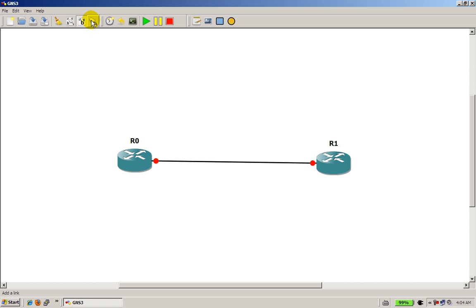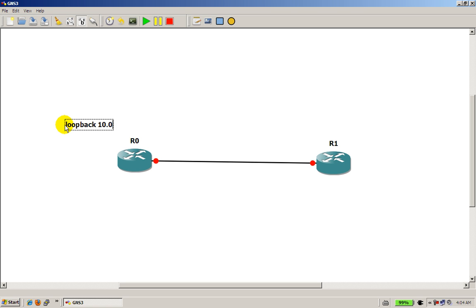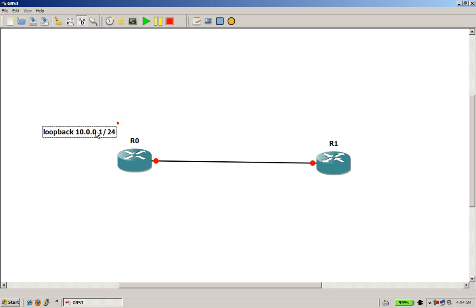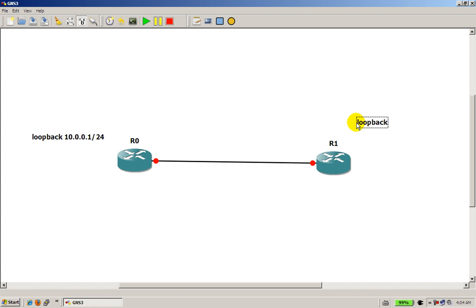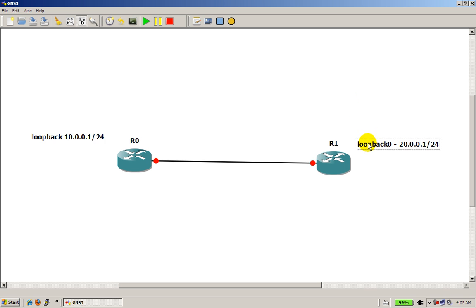I'm going to unclick off of that, I'm going to click on this wonderful icon right here, it's going to add a note, I'm going to add in a loopback over here, this is just text to remind me of what's happening over here. We're going to do 10.0.0.1, make that a slash 24, click off of that, and that looks about right. I'm going to add another node over here, I'm going to make that a loopback also, I've got to call it loopback 0, let's make it 20.0.0.1 slash 24, click off of that.